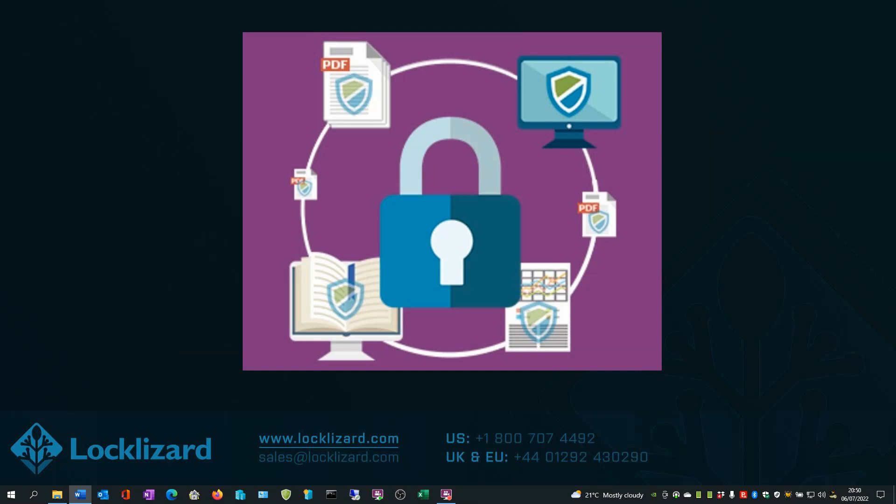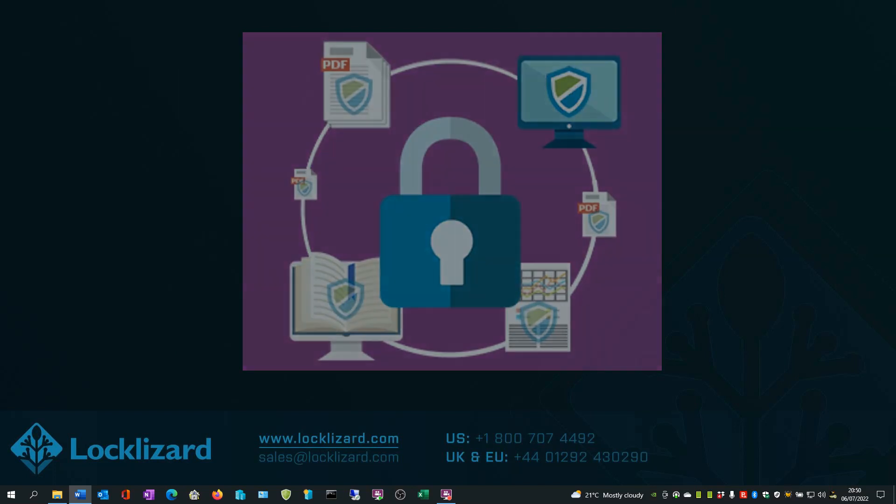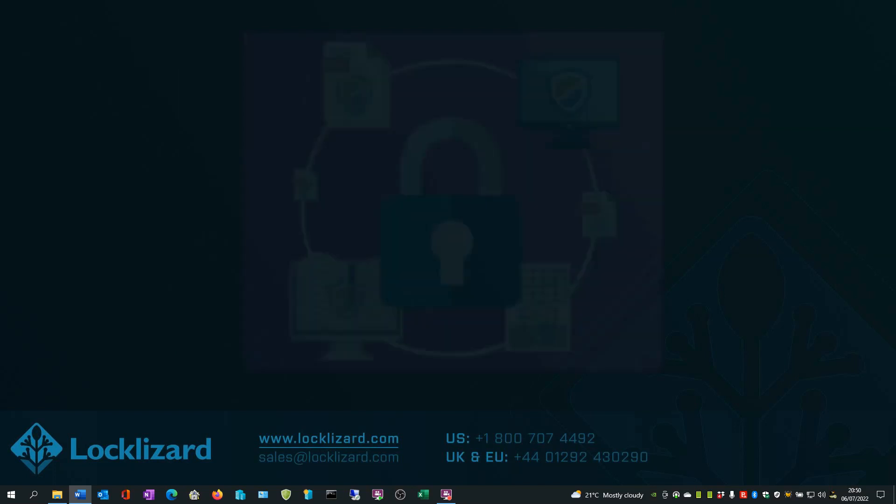Individual customers, individual documents, or complete ebooks can be suspended at any time should you need to instantly revoke access. Access can also be revoked automatically after a number of views and or prints.